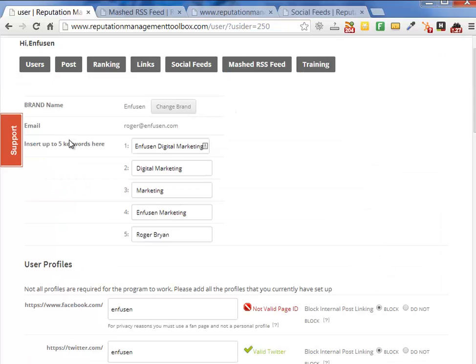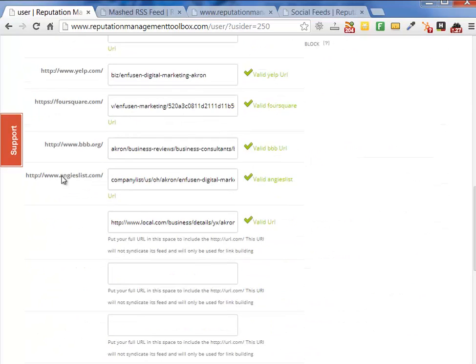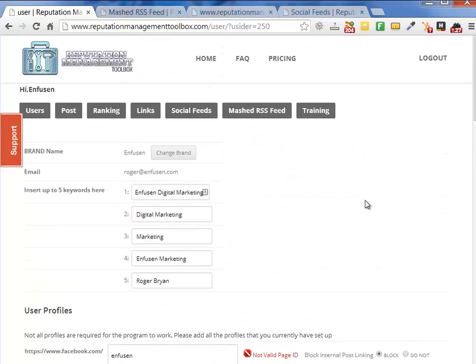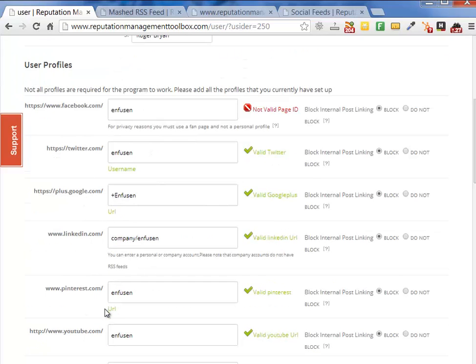We get a lot of support tickets saying, 'I set up all my user profiles — now what do I do?' And we tell them: inside our program, really nothing — you're done. This is going to run automatically in the background. All you need to do is continue to post to all of these profiles, and you're going to receive the benefit of the syndication.